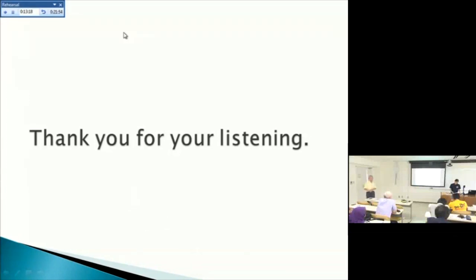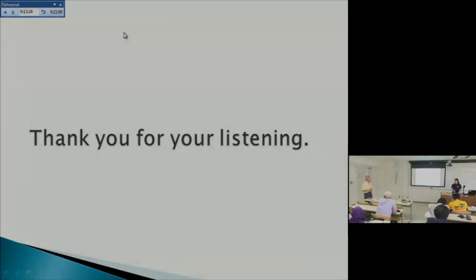Thank you. Thank you very much. Thank you very much. Thank you very much.